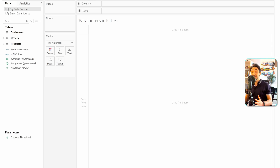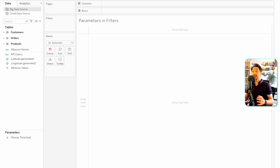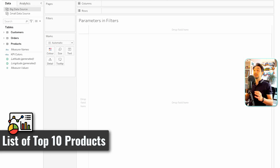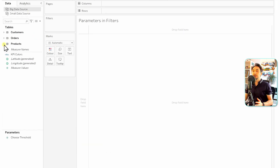Now we're going to go to the next use case where we're going to use parameters in filters, and we can learn how to create parameters exactly in the place where we need them. We're going to create a report where we're going to show the top 10 products in our dataset. In order to do that, we're going to stay with the big data source.